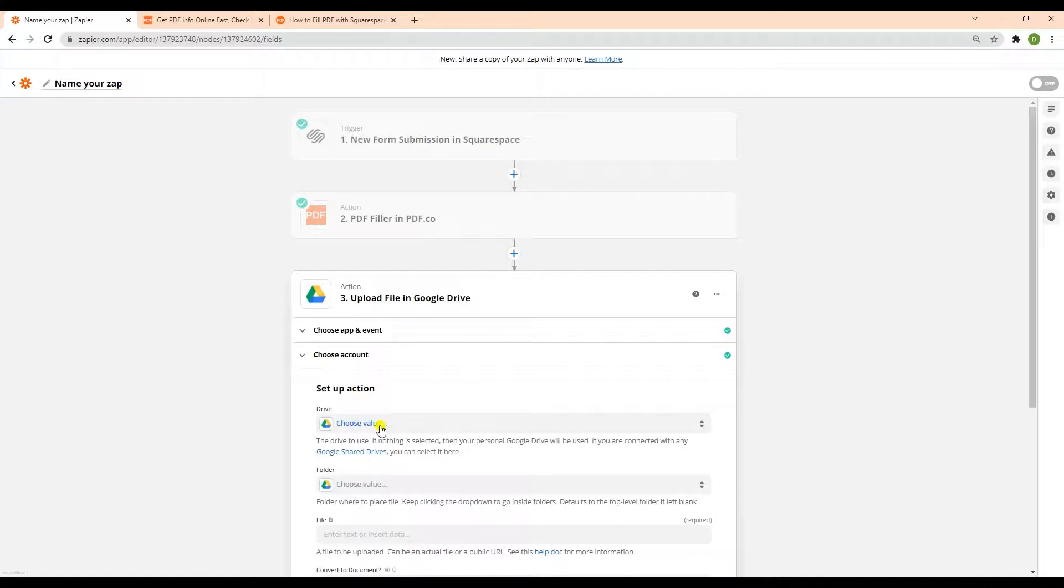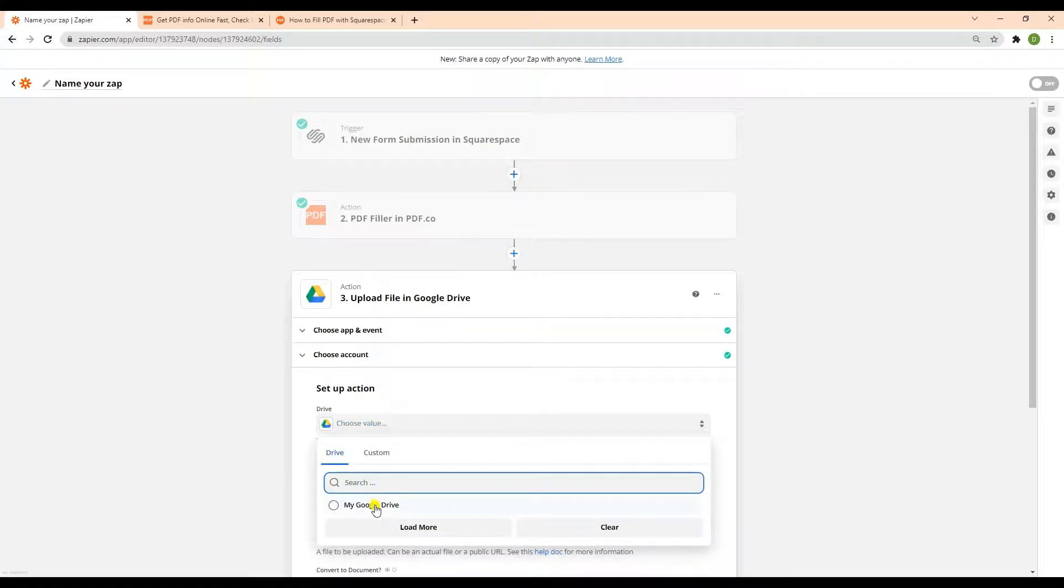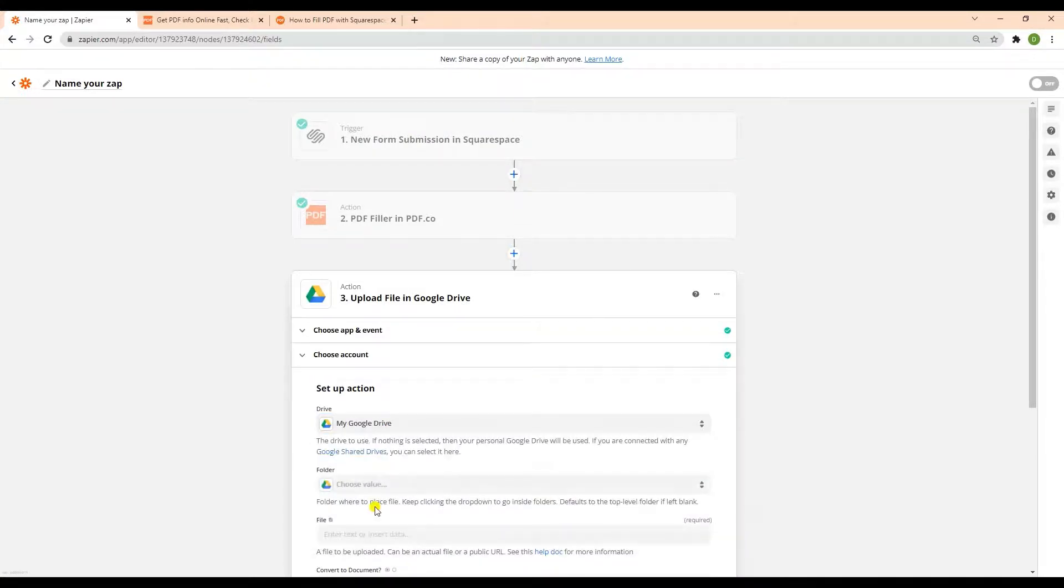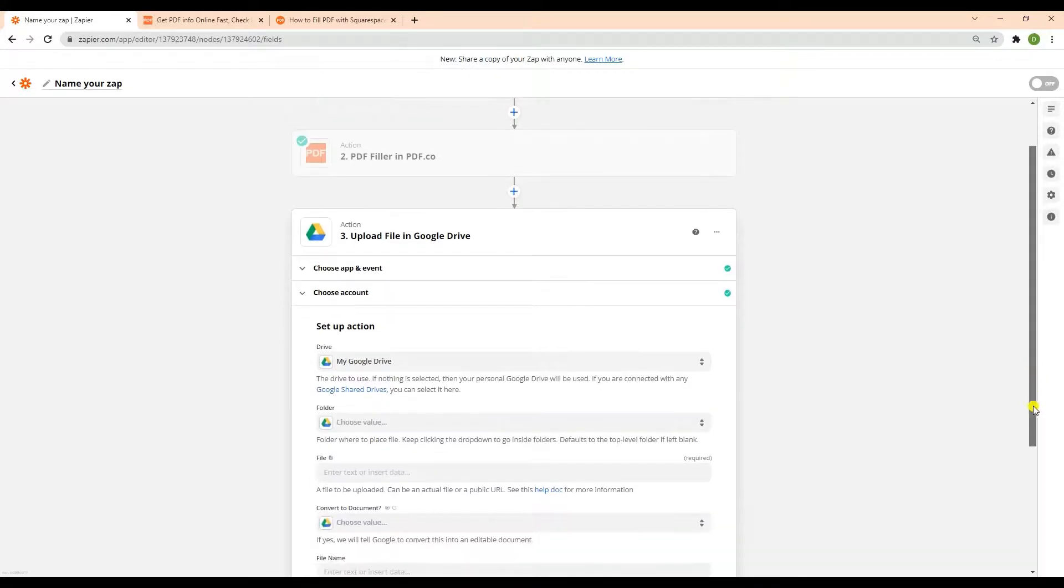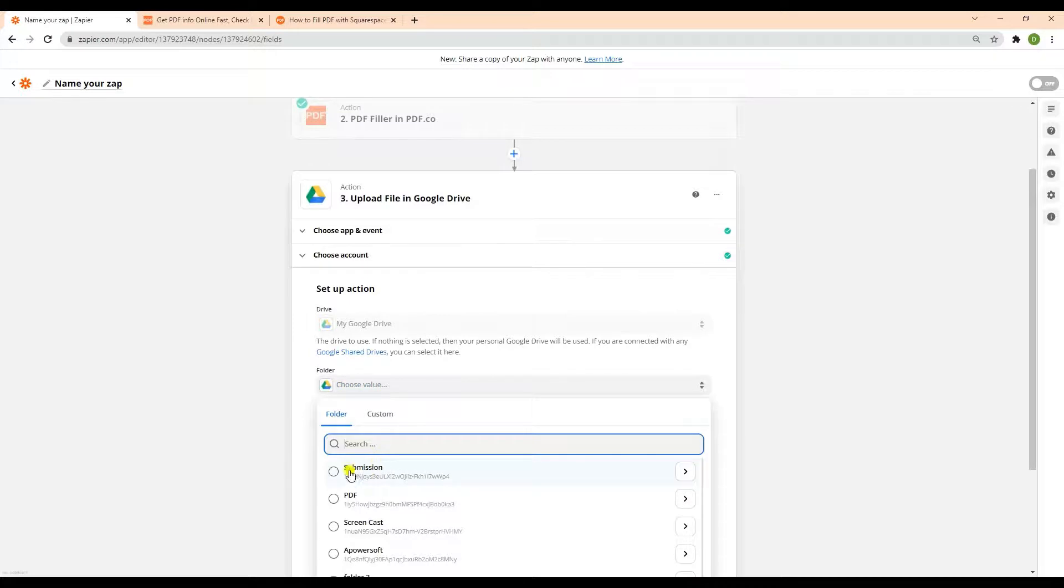Let's set up the Google Drive configuration to upload and submit our file. For the drive fields, select your drive to use. In the folder field, enter the folder where you would like to upload the file.